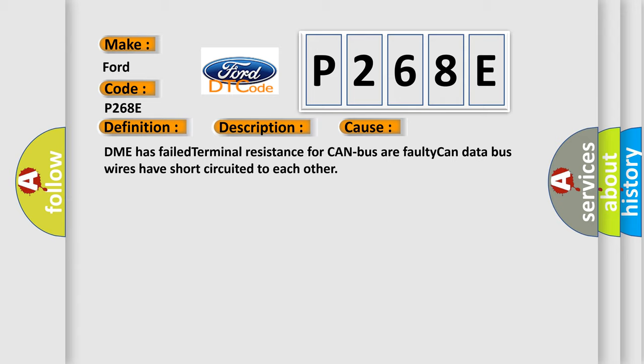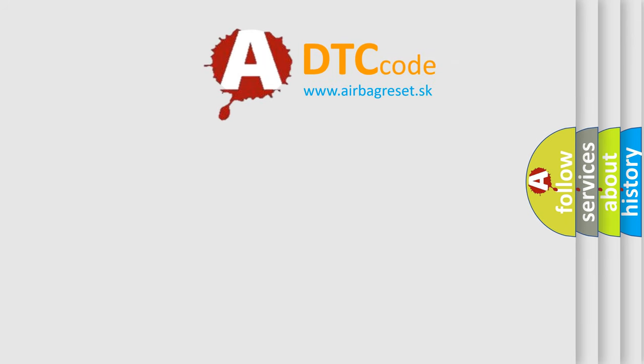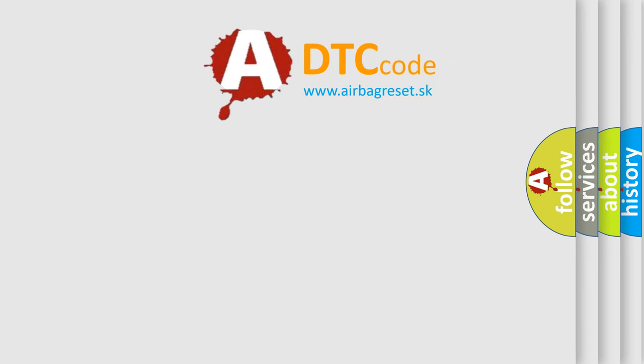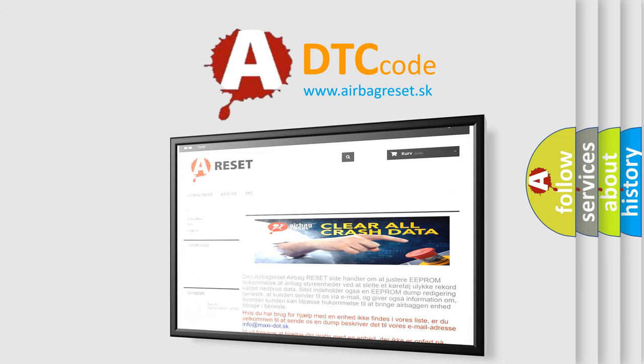The Airbag Reset website aims to provide information in 52 languages. Thank you for your attention and stay tuned for the next video.